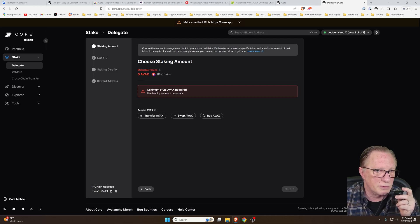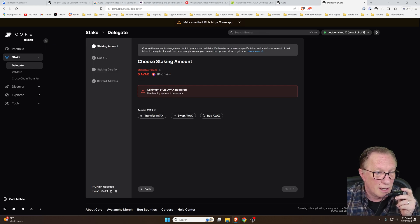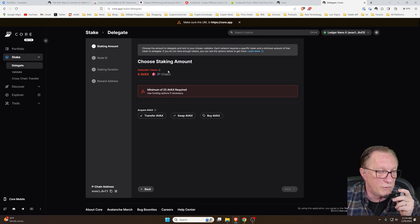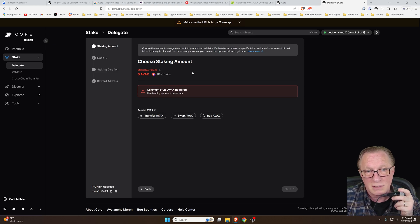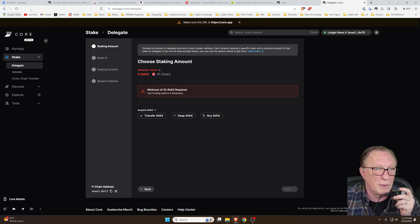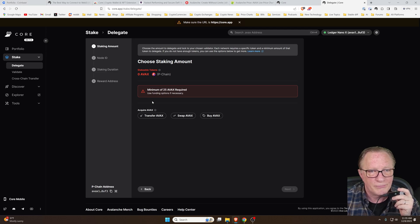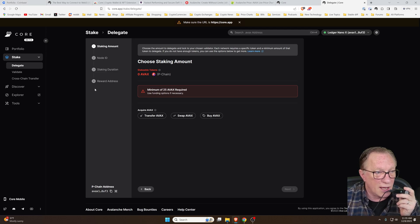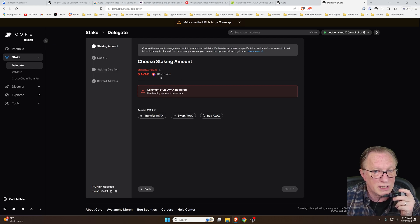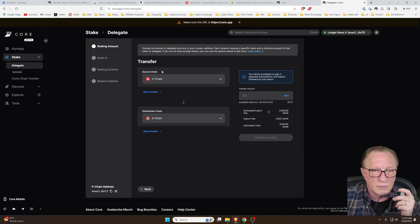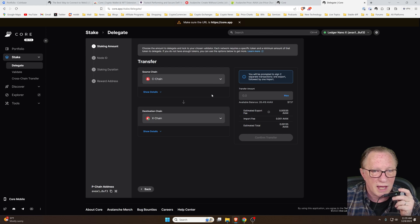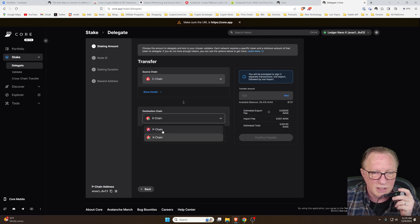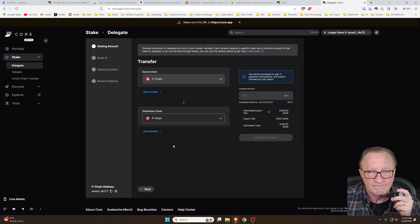Now we've got 26 AVAX in here. We've got enough to do our stake. When we go into stake, it's going to tell me I need it on the P chain. Avalanche token has three chains: P, X, and the C chain. The C chain is the format that we bought on Coinbase. That's the only format that Coinbase supports. But now that we've got it over in core, we can bridge over to the P chain.